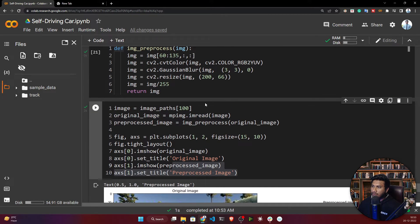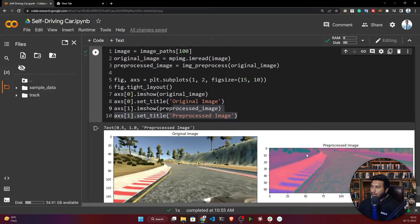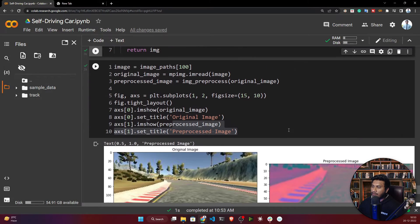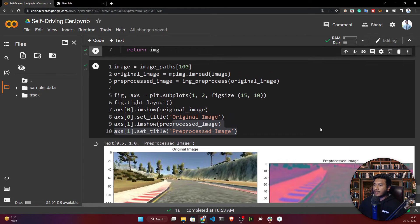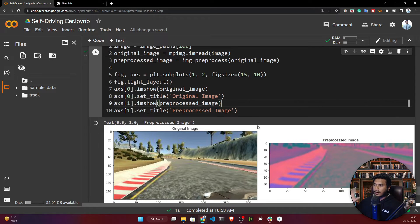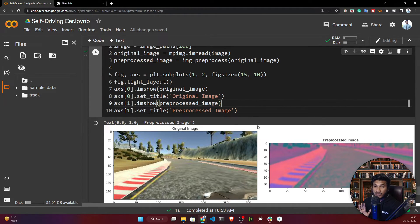It has cropped the image. It has removed this background and it has also converted to YUV color format. It has also applied Gaussian blur - see this image is a little bit blurred. So now this is the correct format for the NVIDIA model.